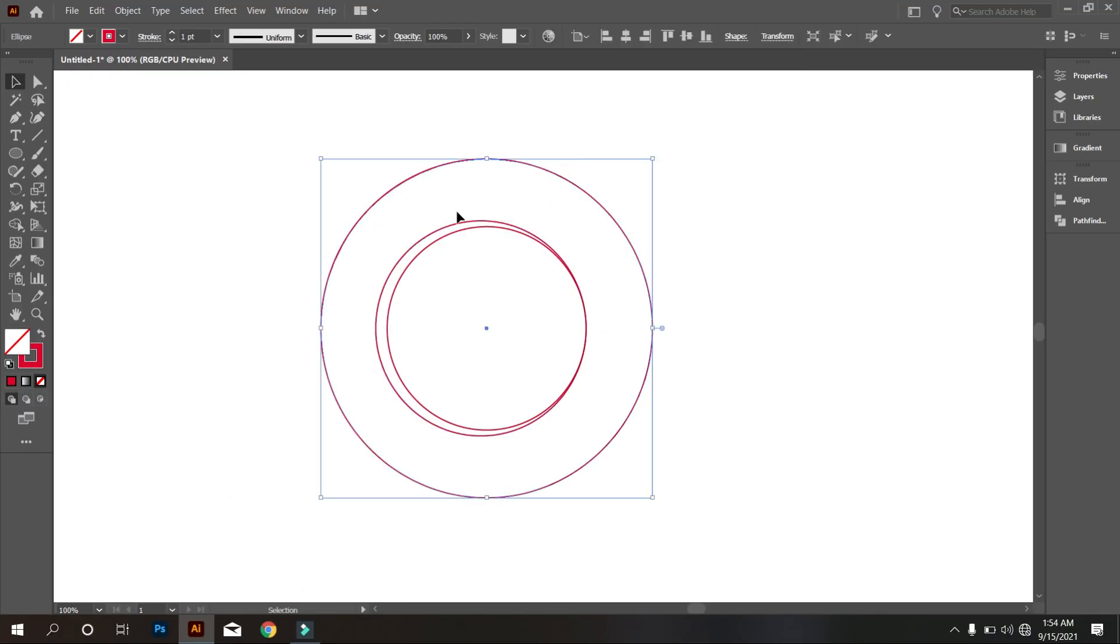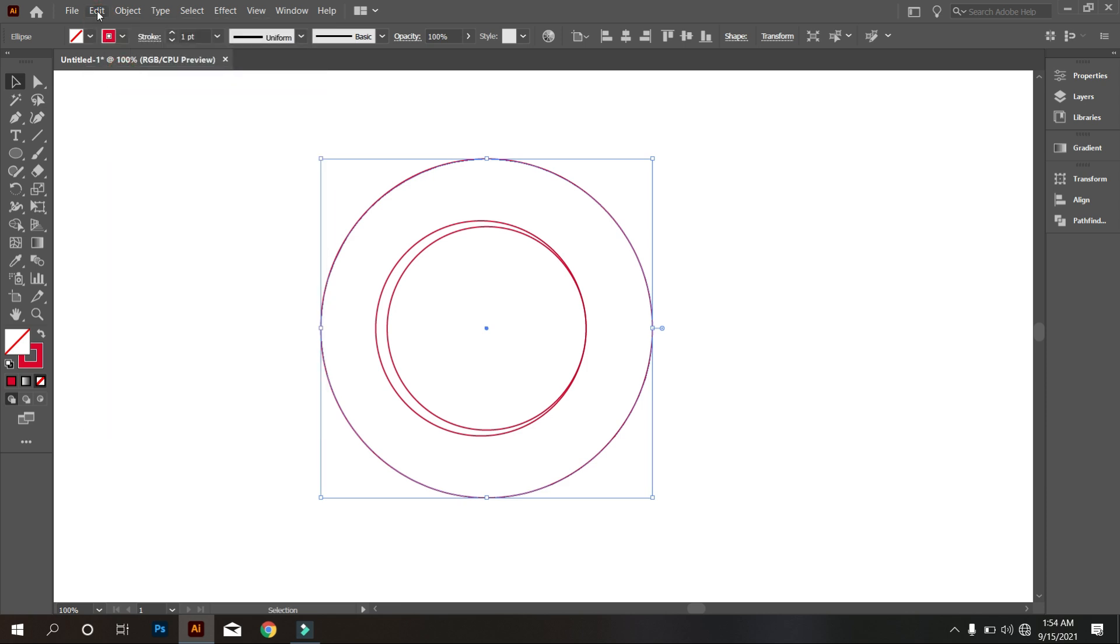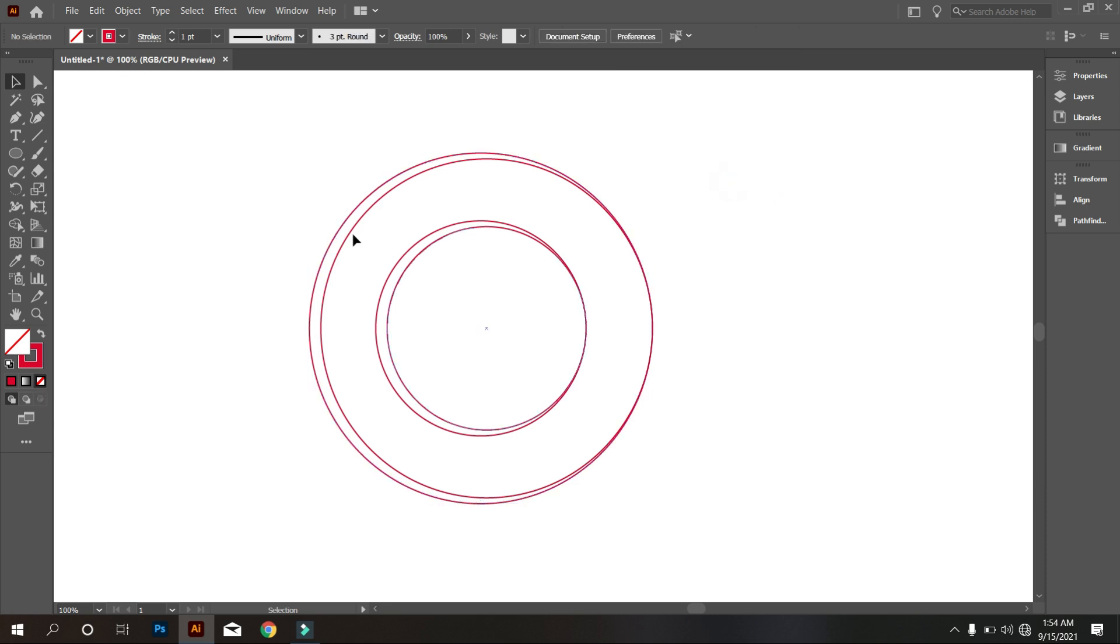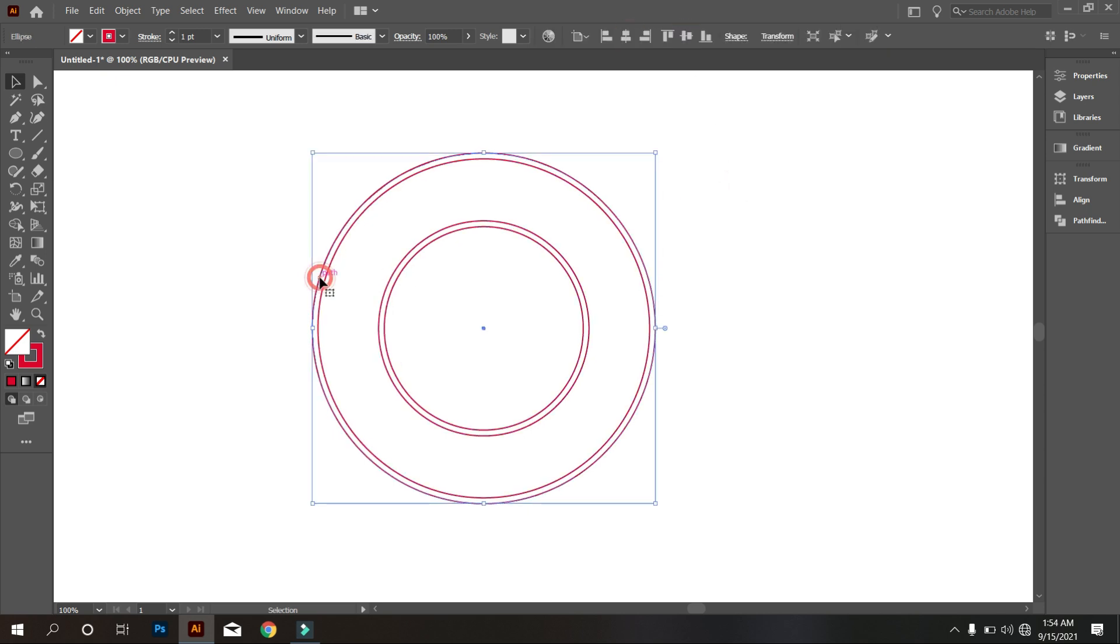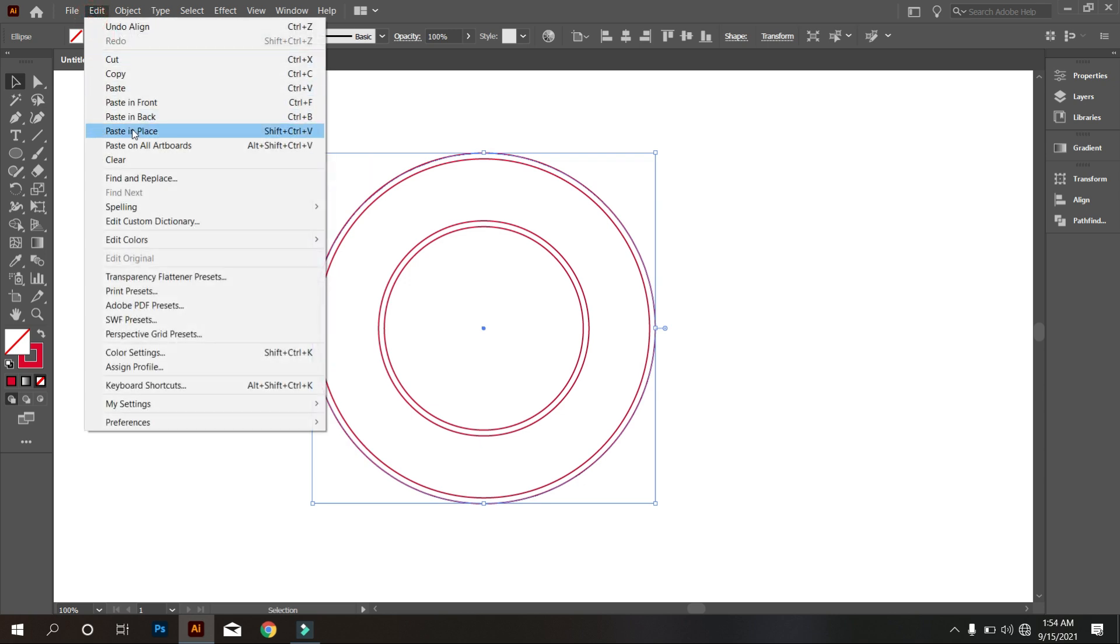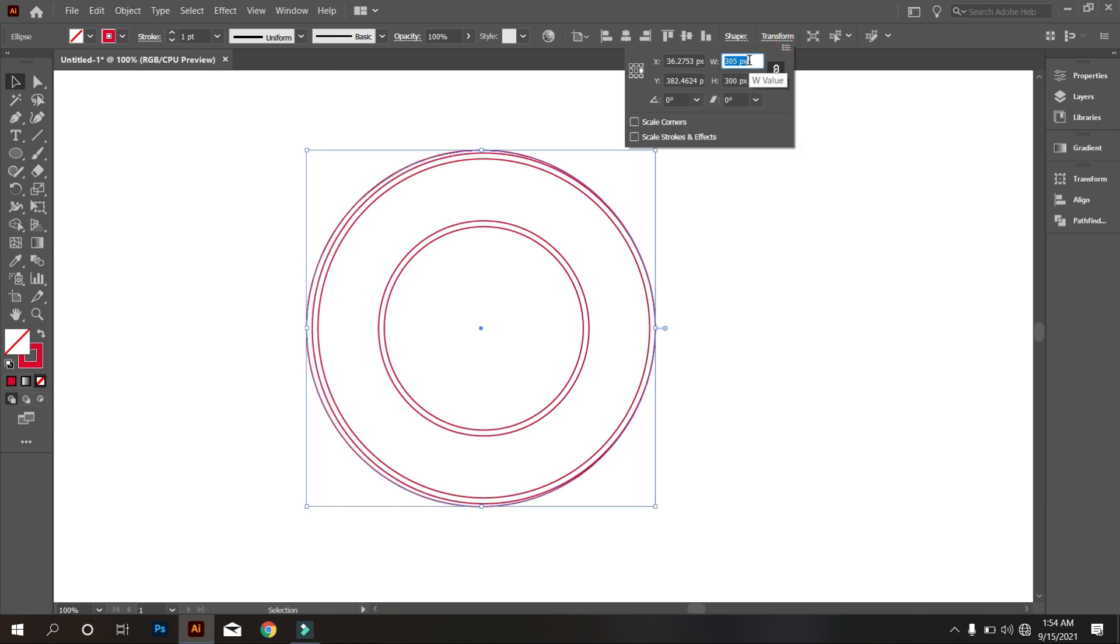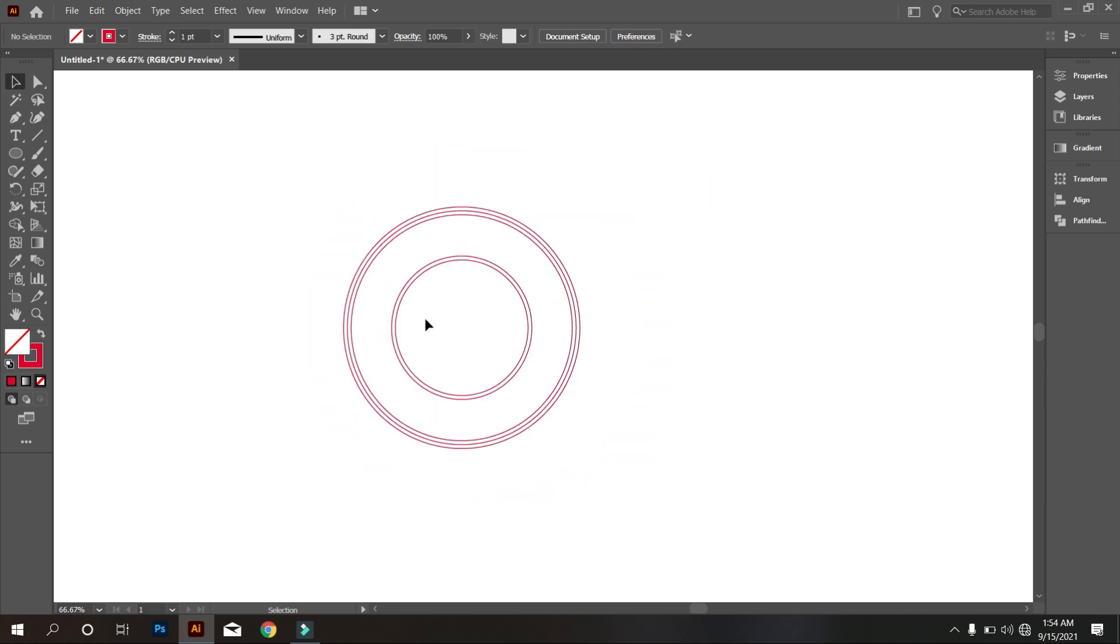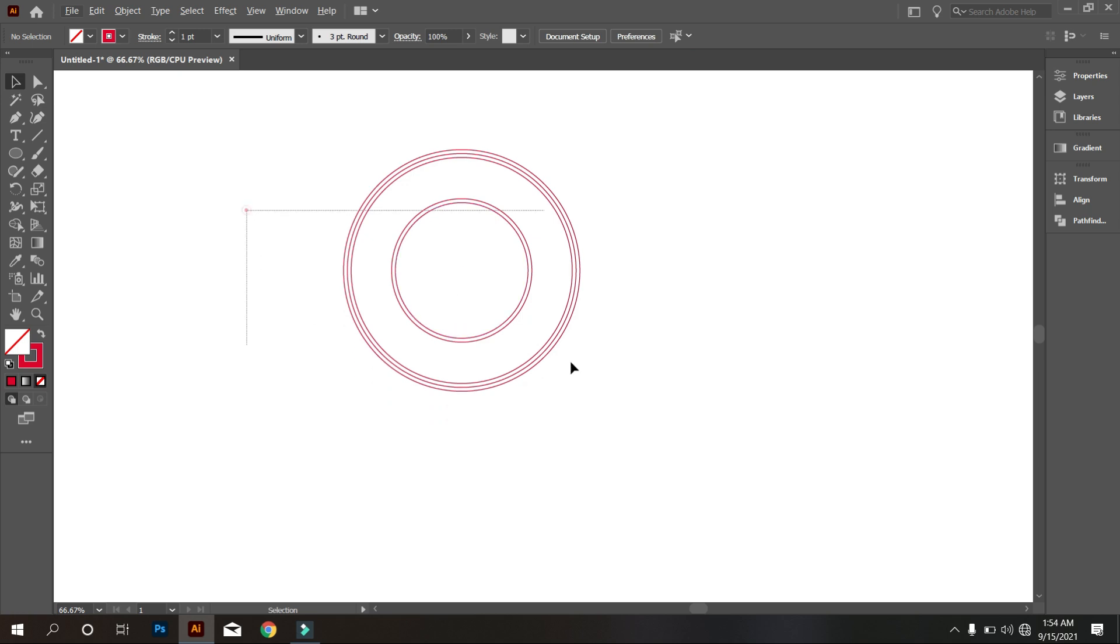Now select the bigger circle and also copy it like previous method. Go transform and also increase 10 pixels. Select everything and make it middle align center. That's good.